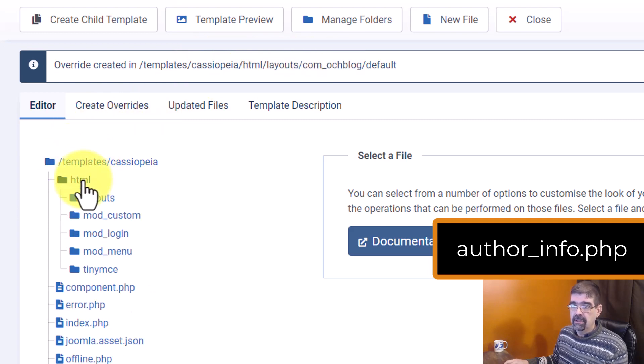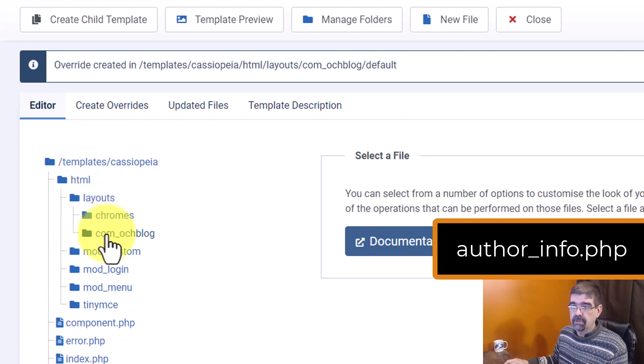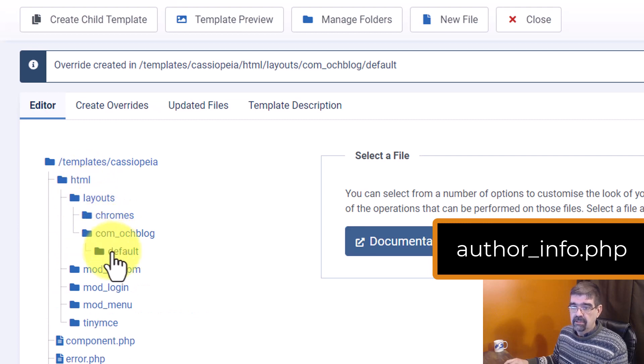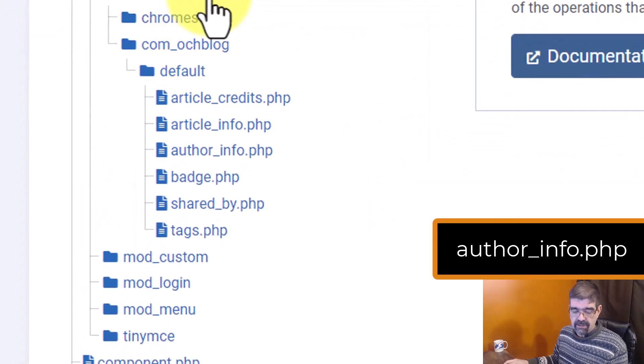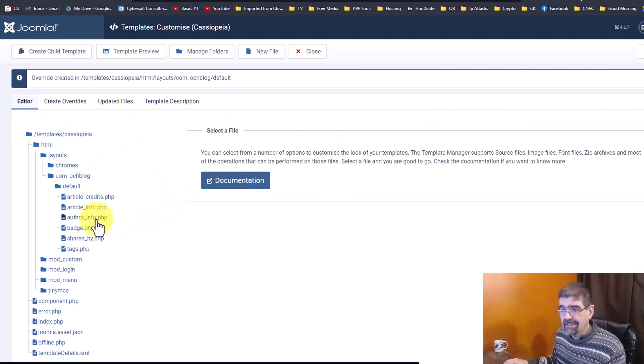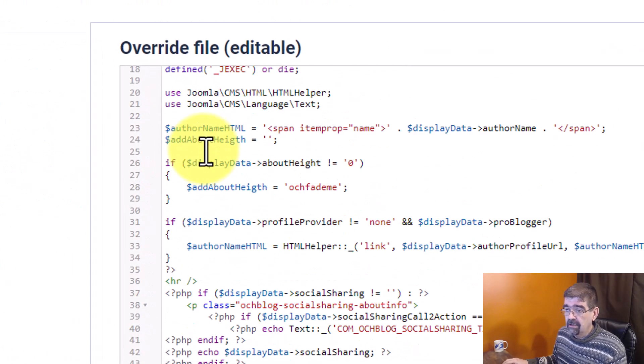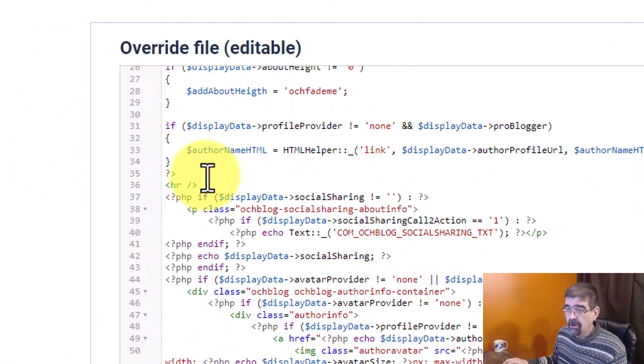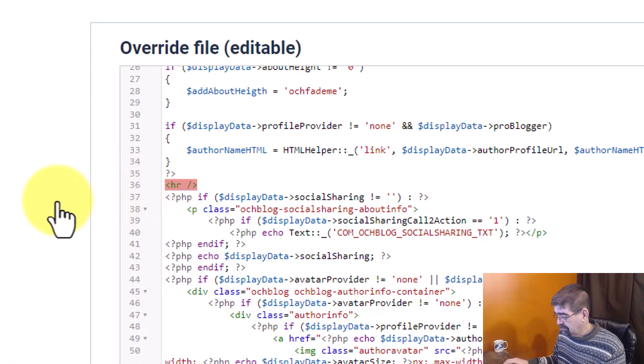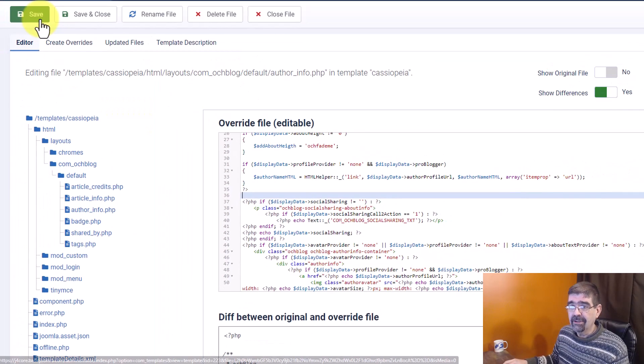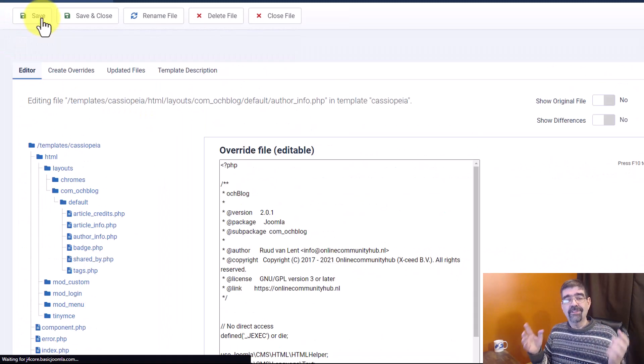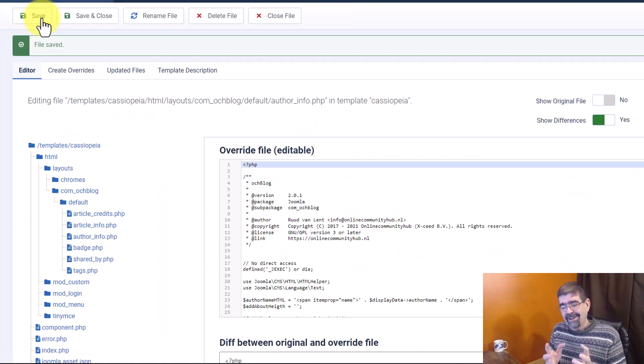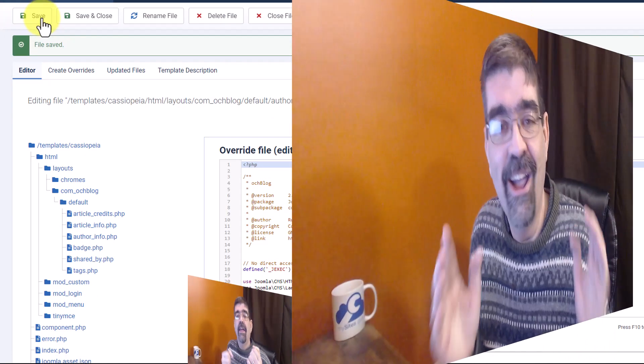All right. Cassiopeia, HTML, layouts, com_ochblog, default. And look at that. There's the file I'm looking for, author_info.php. I click on that. I start to scroll down, and lo and behold, look at that. There is the horizontal rule. There's the line that I want to remove. I just delete it. I go save, and I've made the layout override on the file that I could never find. I hope you're as excited to know that as I am.